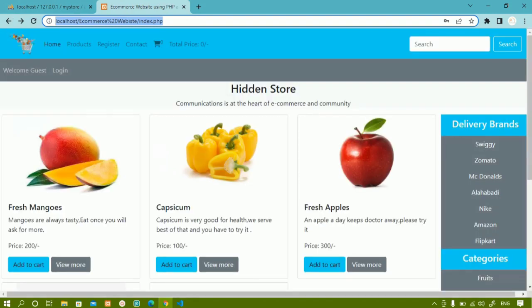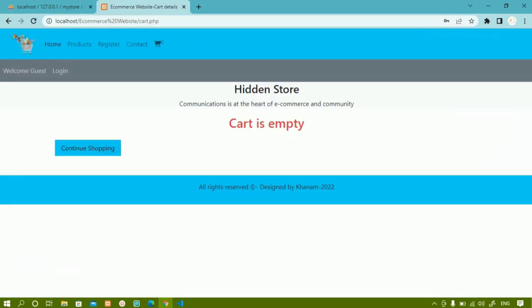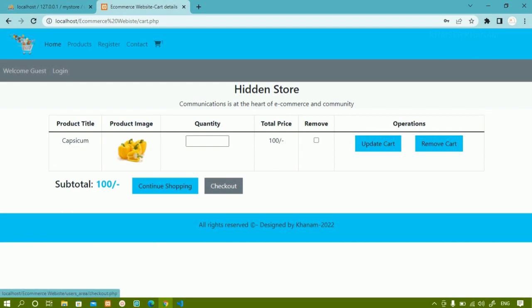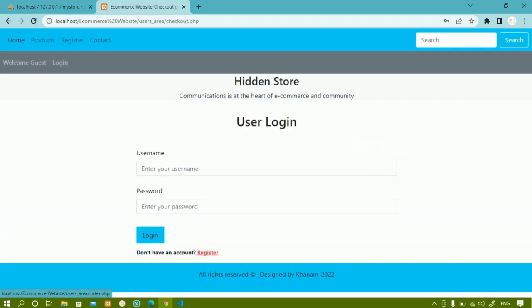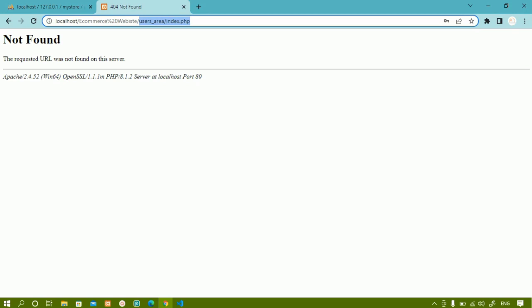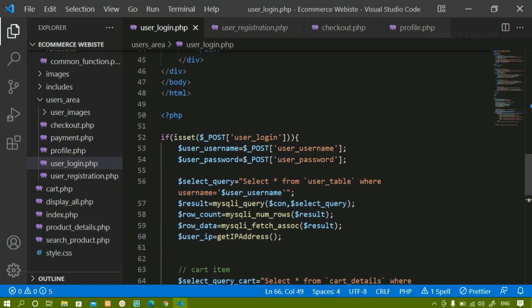Next we are going to add proper links to each and every page. If I come to the cart and add one item, then go to checkout, you can see we have home, products, register links, but I am not getting the logo. When I click on login I am not getting the login page, when I click on register I am not getting the register page, when I click on home I am not getting the right page. We will add proper links to every page, then work on sessions.